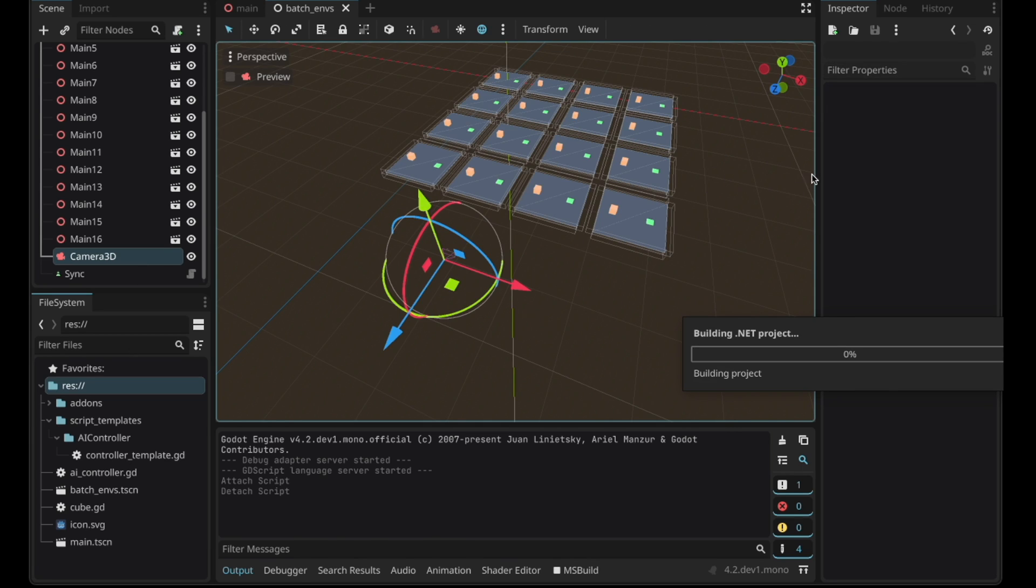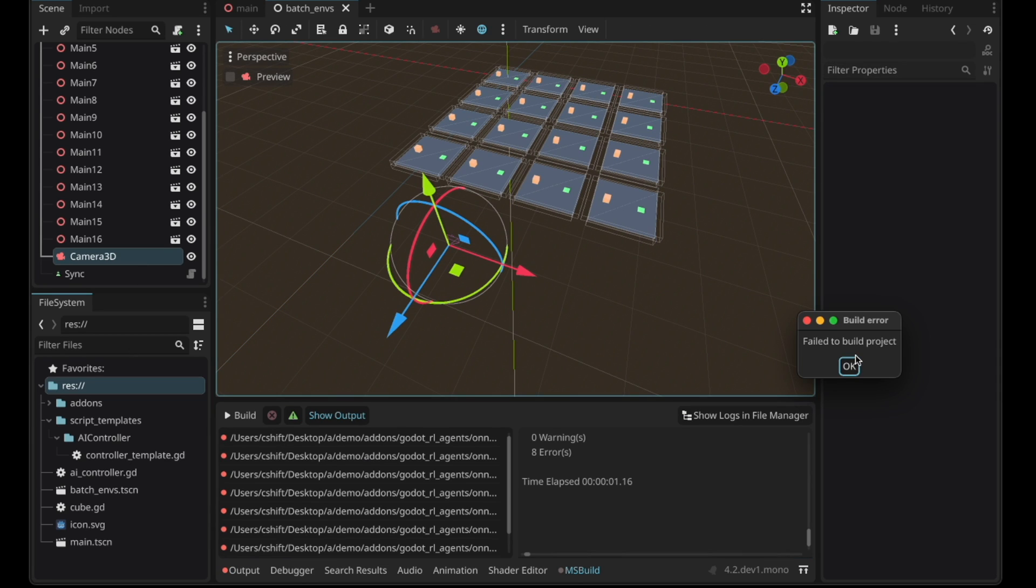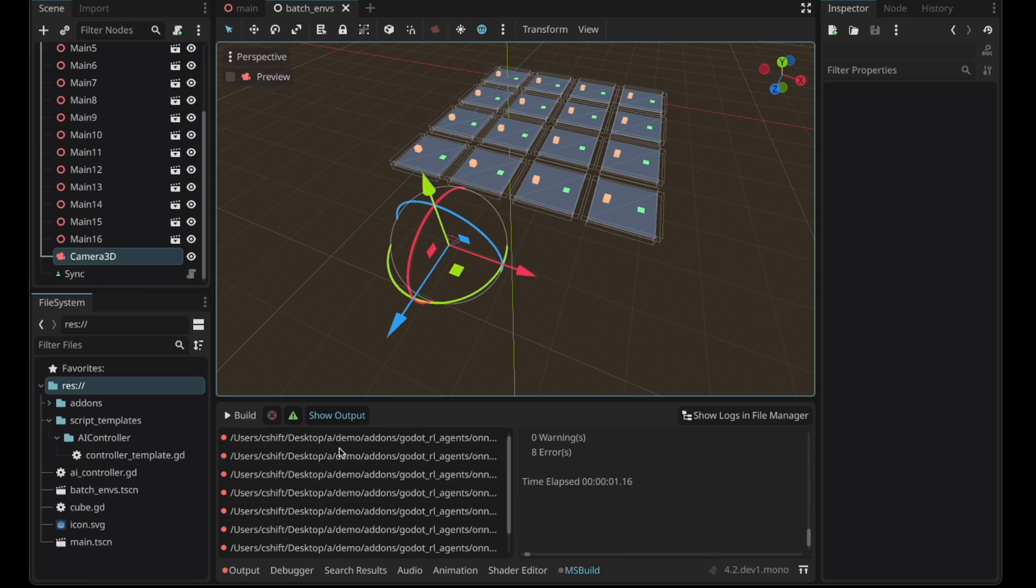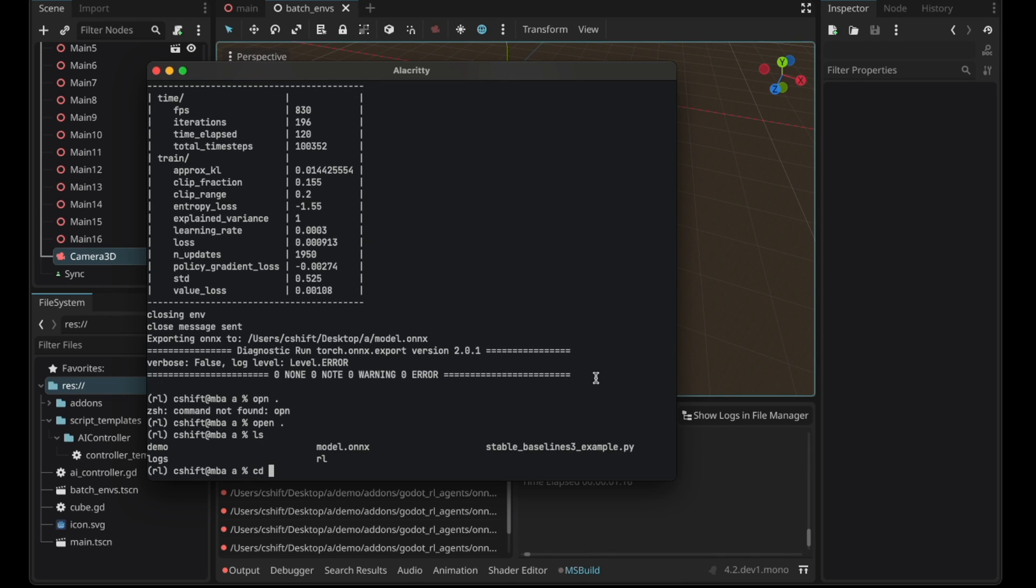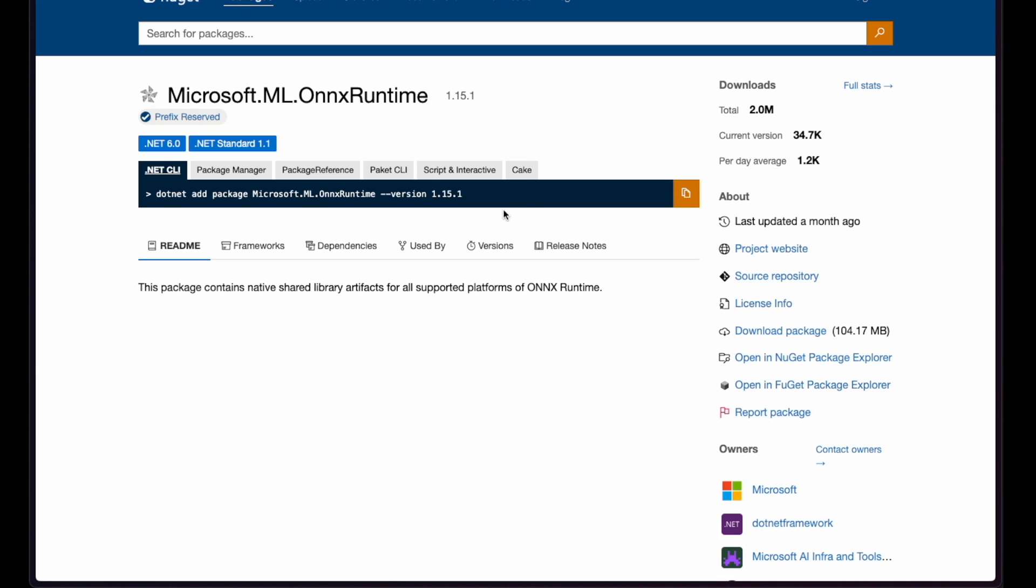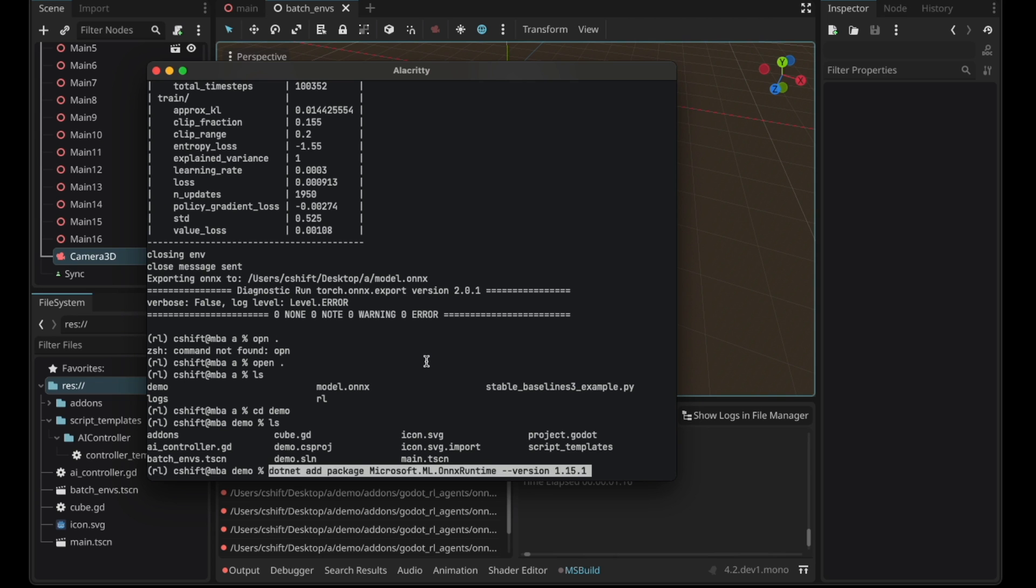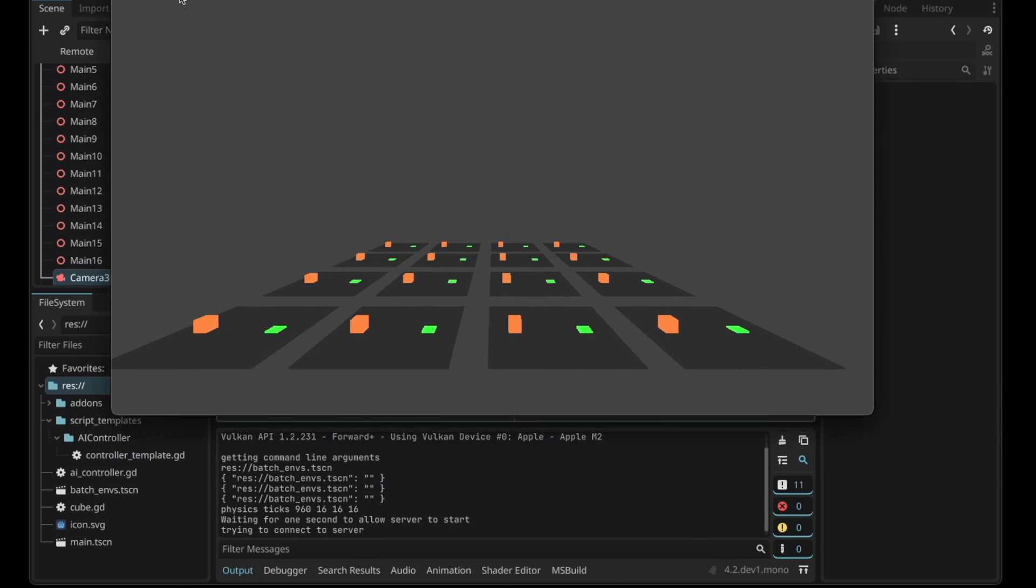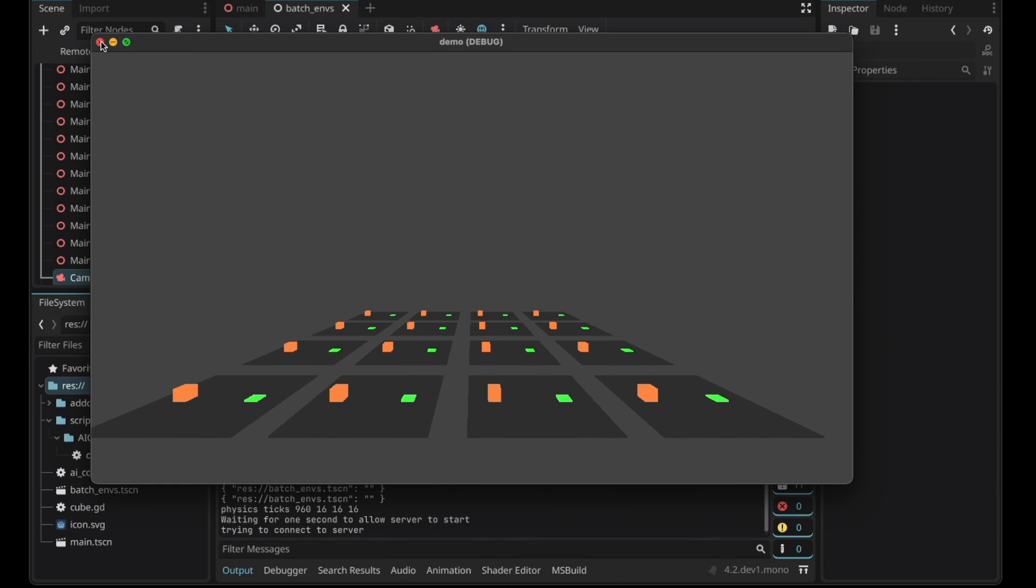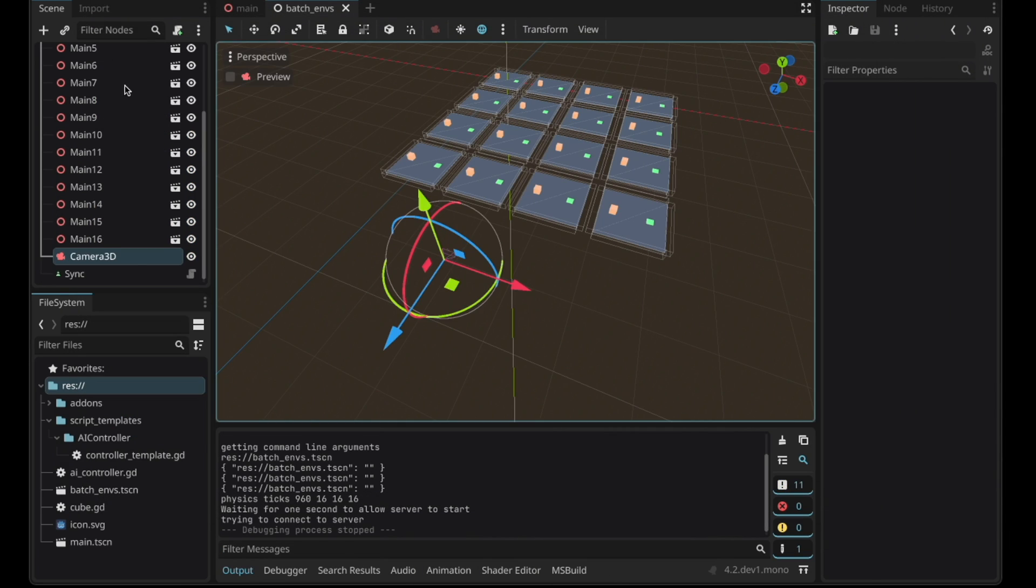If you run the scene it's going to build a net project and it's going to fail. It's because we don't have the C sharp onnx runtime dependency. We're going to add that by first going into the terminal and let's go into the demo directory. We're going to add the onnx runtime package with this command right here. So copy this command and paste it here.